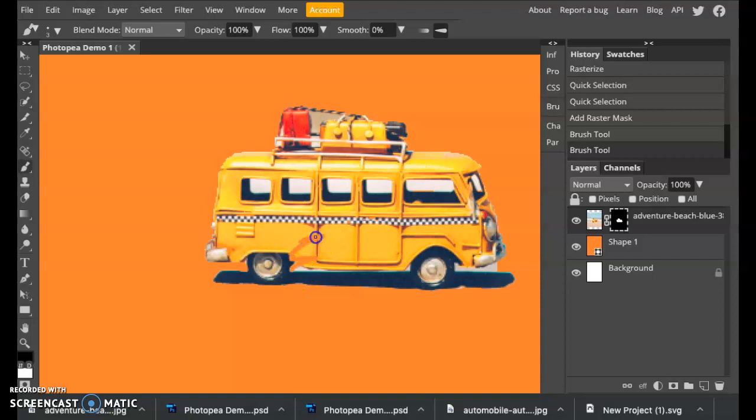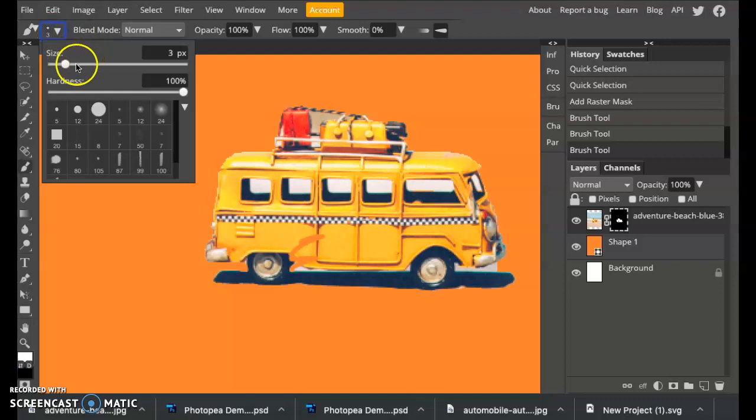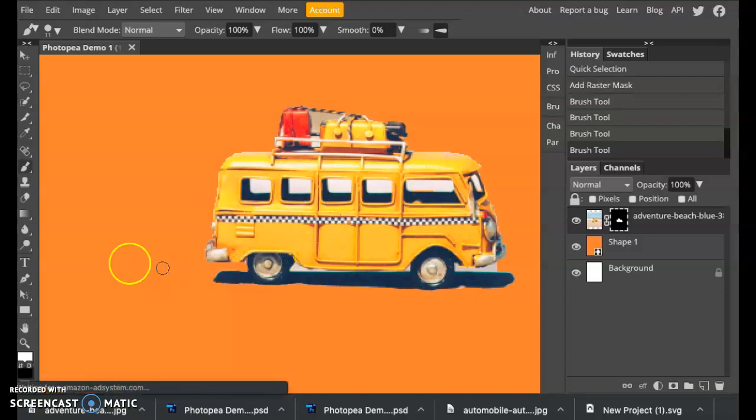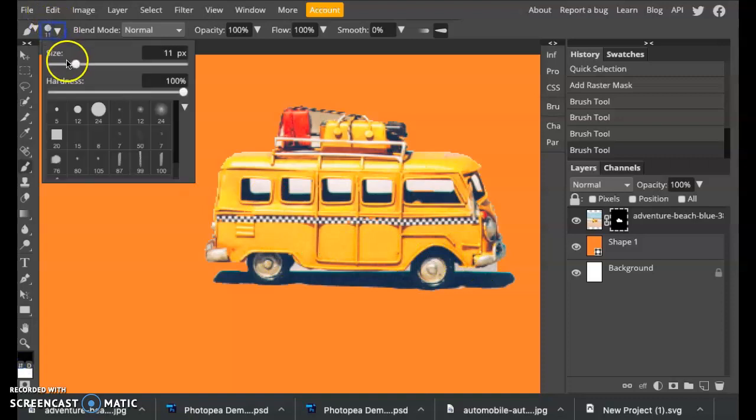Now say you mess up and accidentally took away too much of the photograph. All you have to do is select white, maybe make the brush size a little bigger. White reveals. Black conceals things, white reveals.